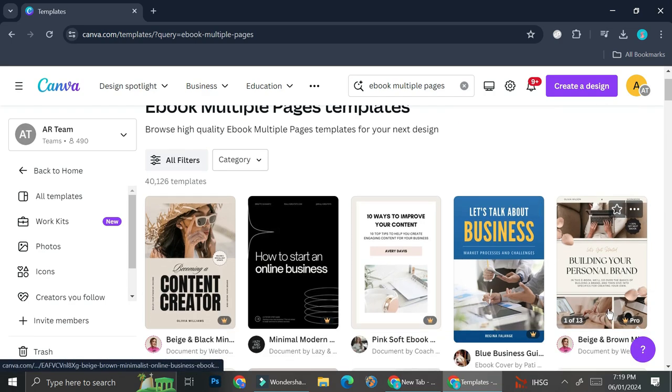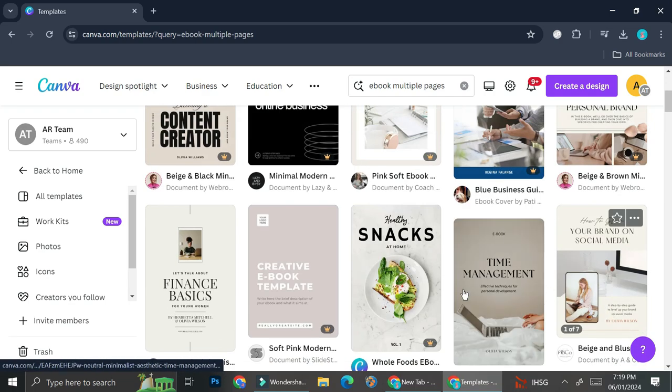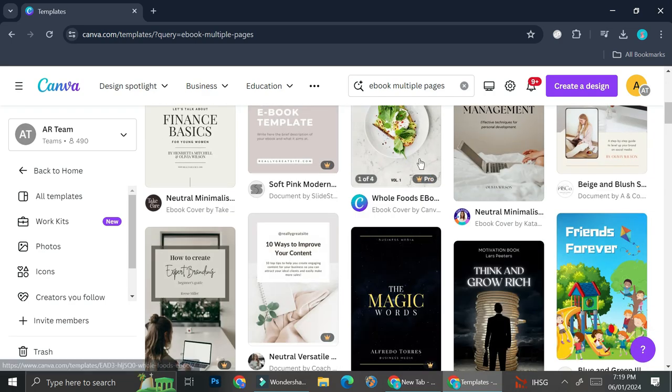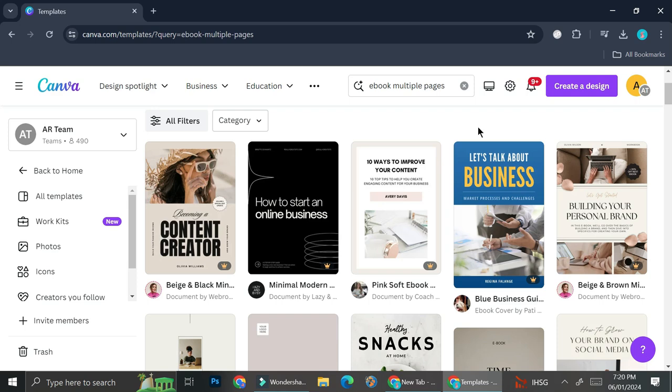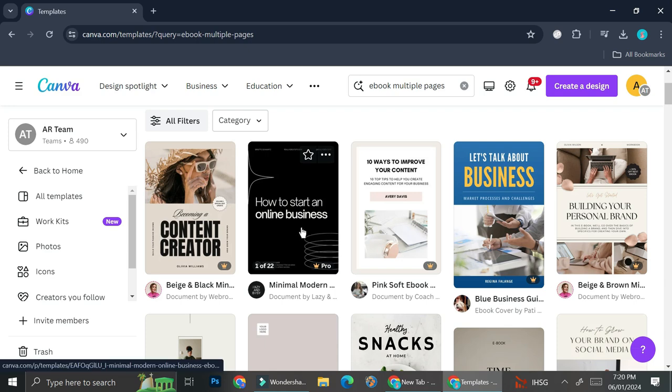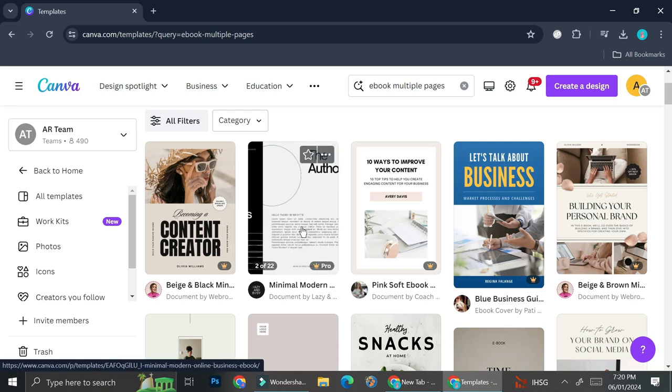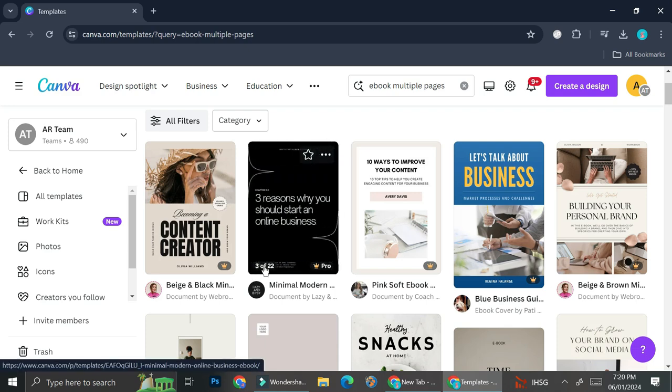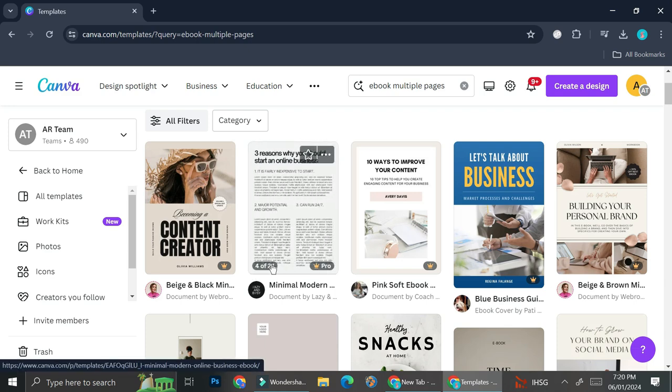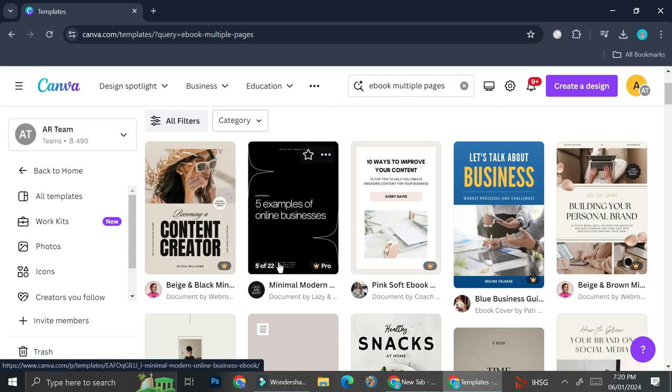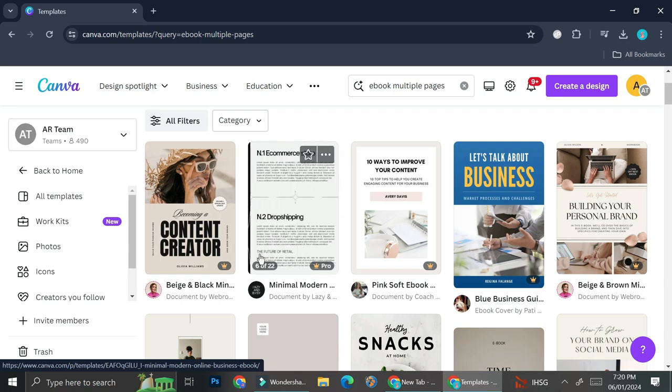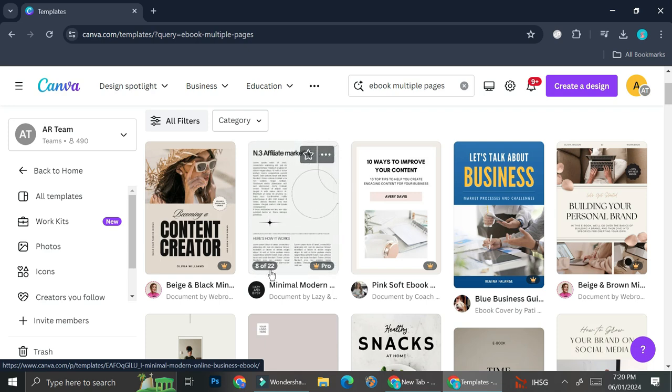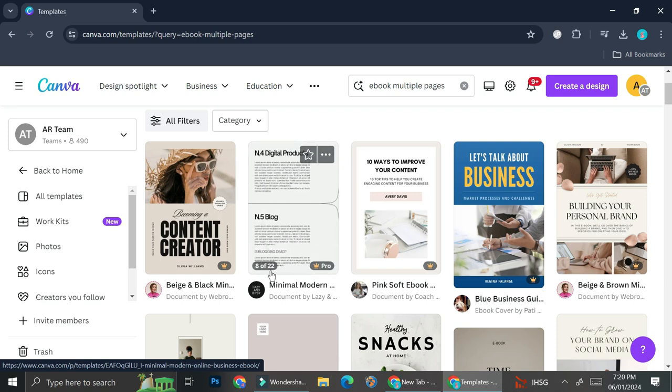And here is some example of the ebook that Canva have and you'll be able to know whether that specific template will have more than one pages or not by hovering your clickers on top of it. As you can see there is a number showing on the top left of the design and it says that there is 22 pages in this specific design.